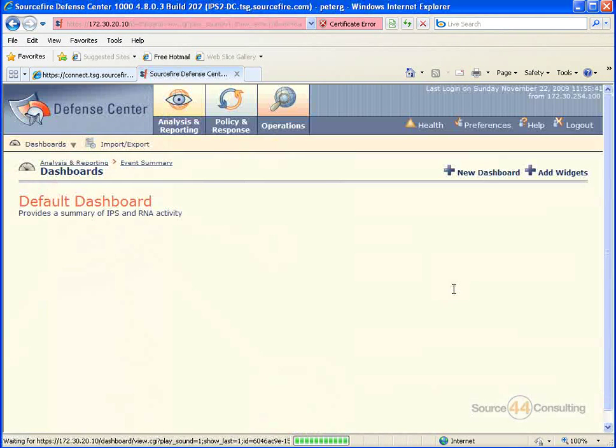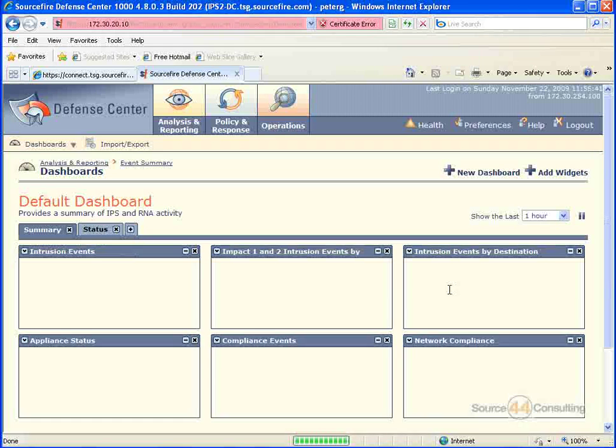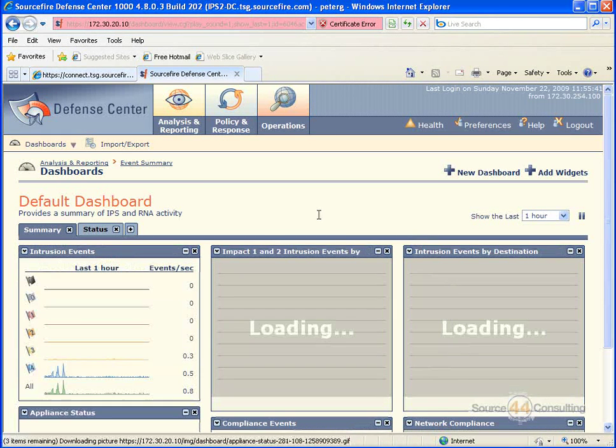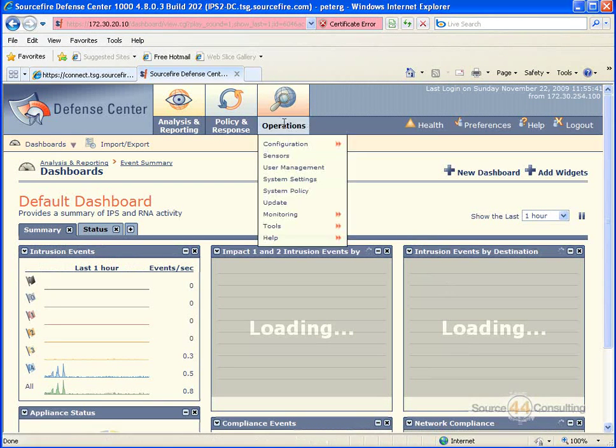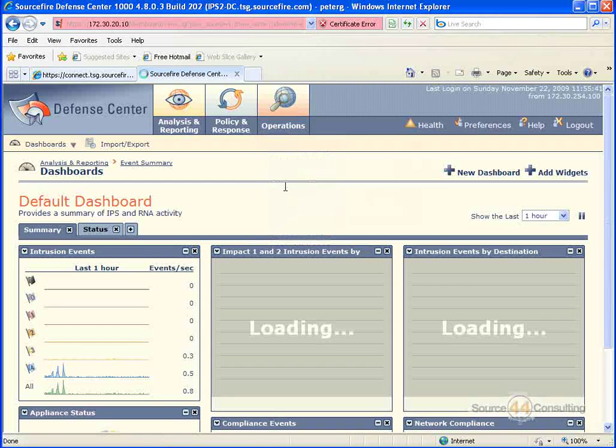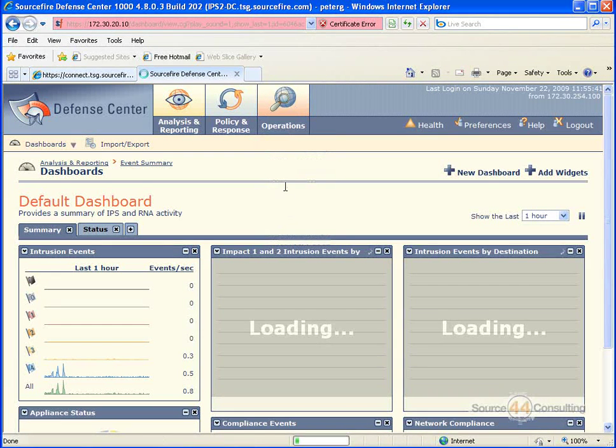This is a nice short video again guys. We'll go into, excuse me, we're going to Operations, System Policy.